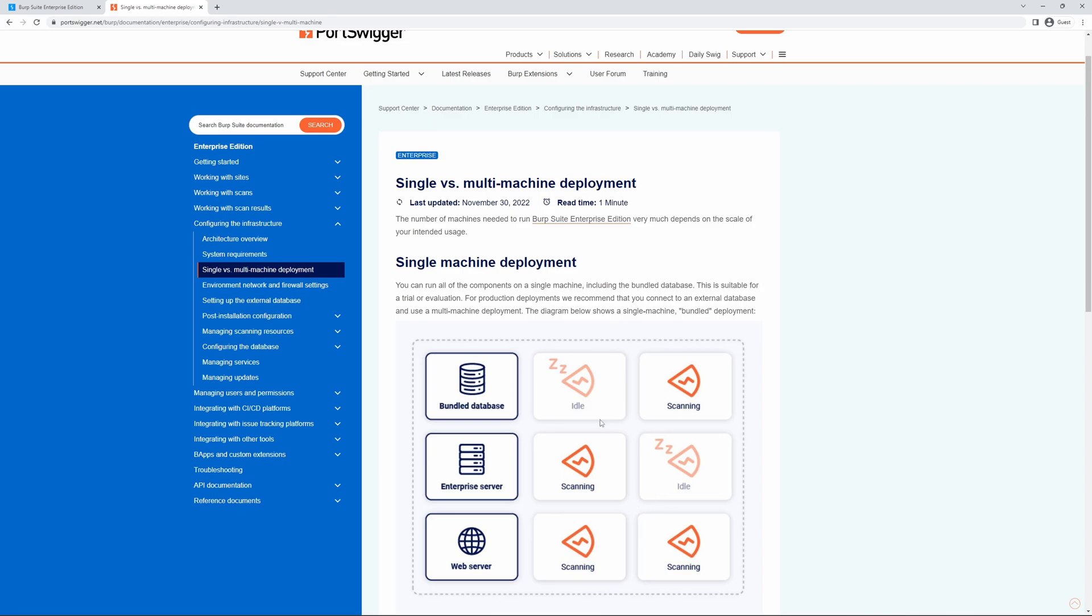We can see from the diagram that all BurpSuite Enterprise Edition components have been installed to a single physical or virtual machine. This makes setup and installation very straightforward, but does limit the number of concurrent scans that we can run.